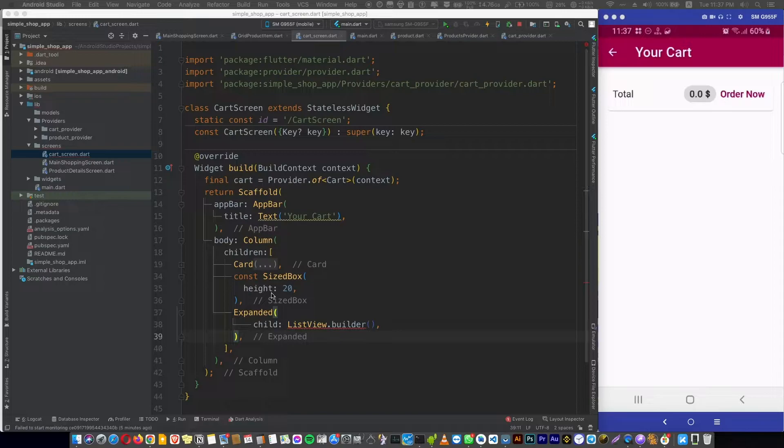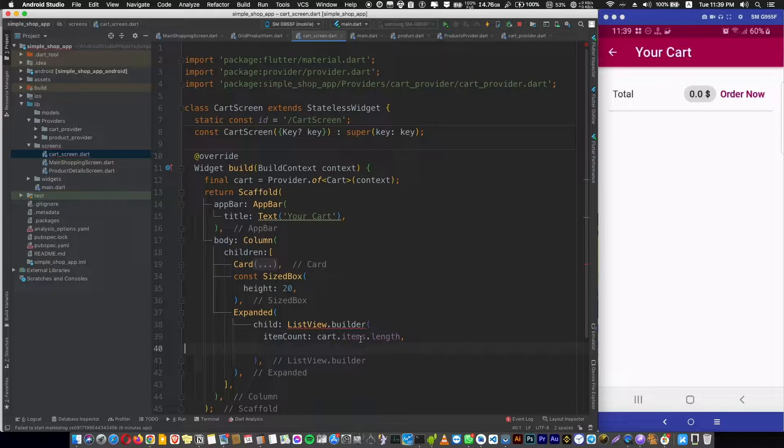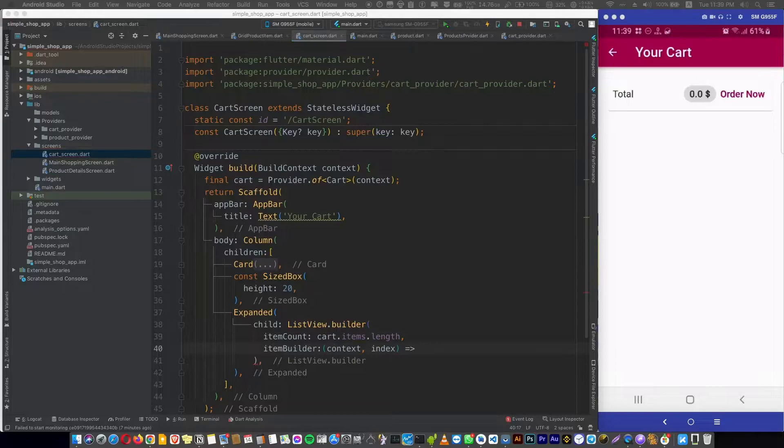In the ListView, let's add the item count, which is the length of our items map, and then item builder. We'll return a cart item widget and we will create it now.